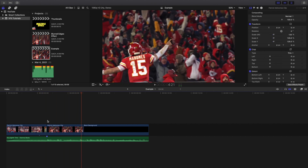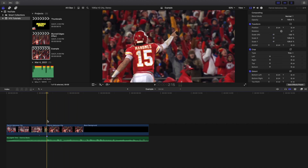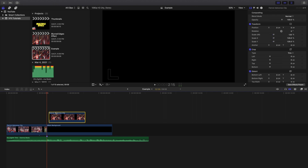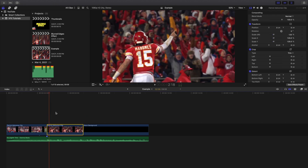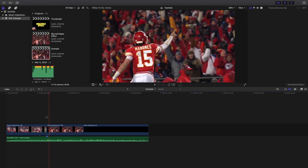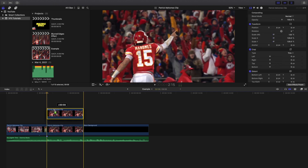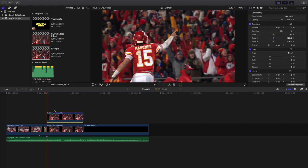What I want to do first is create a copy of the clip. All you want to do is hold down Option and you can go ahead and just create a copy.